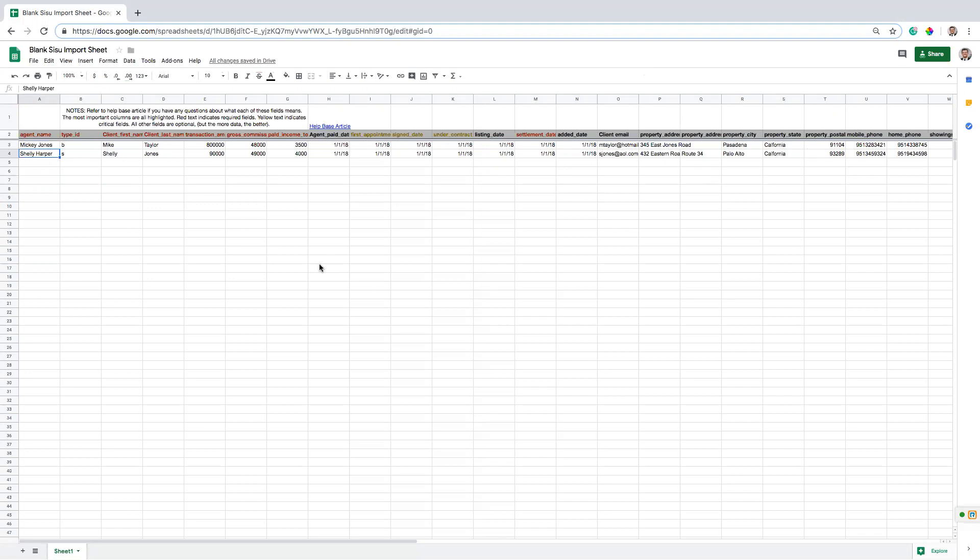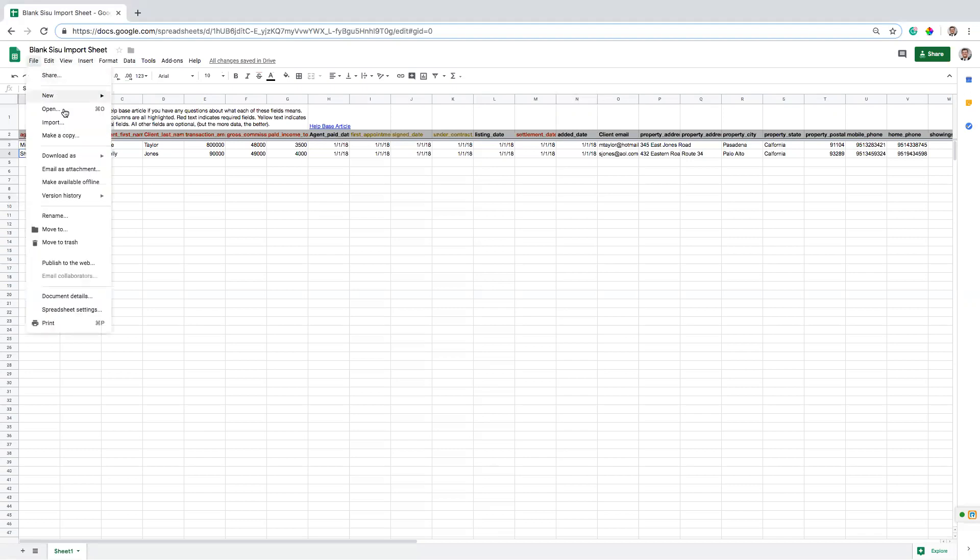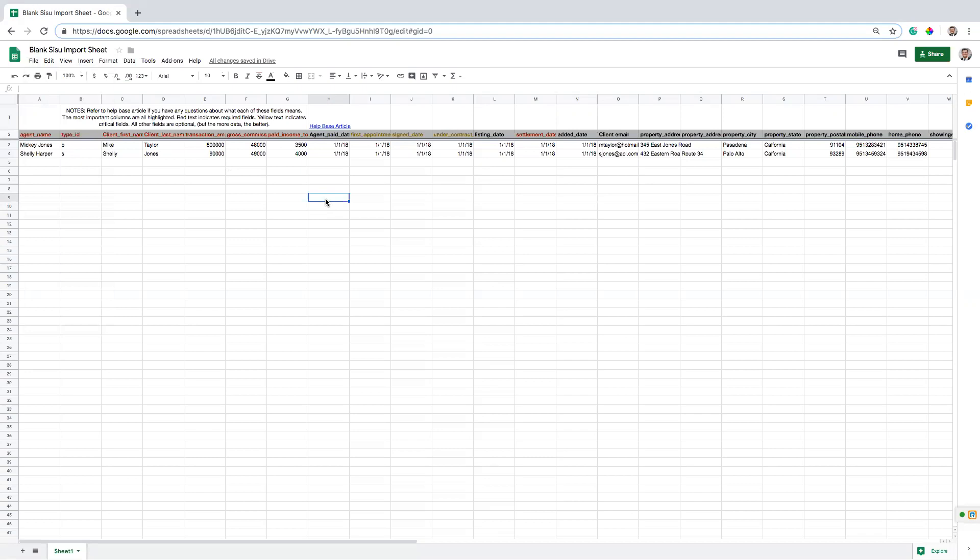So the way you're going to get to this spreadsheet that I'm looking at is using our help-based article. We have a download where you can download this as an Excel file, or you can open up the Google Doc links and just go file and make a copy. And that will open up your own copy that you can start to play around with and copy and paste data in so that our team can import into the system and make it look good.